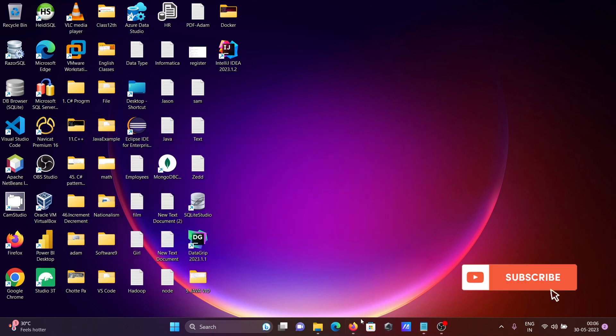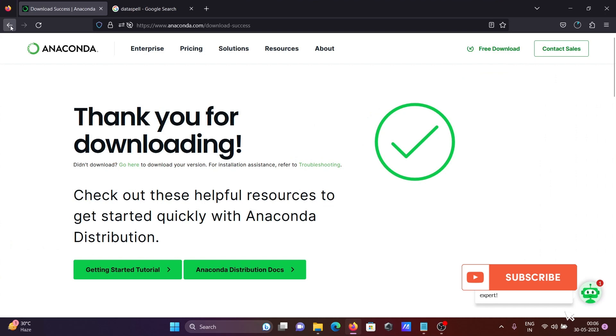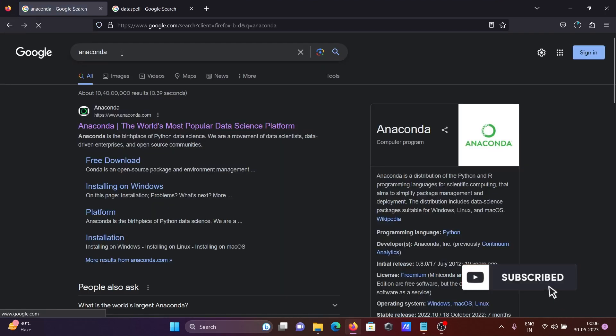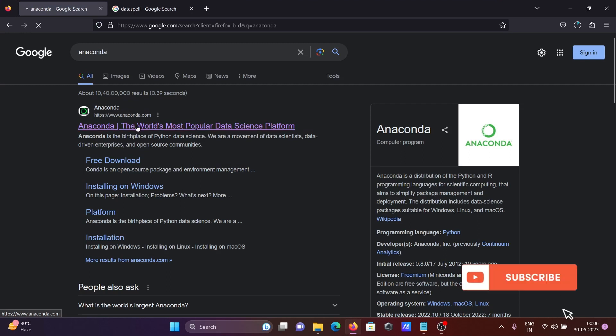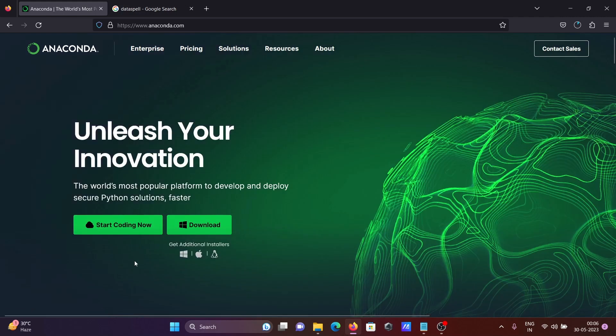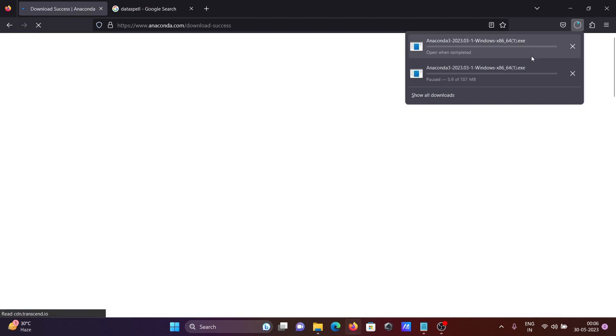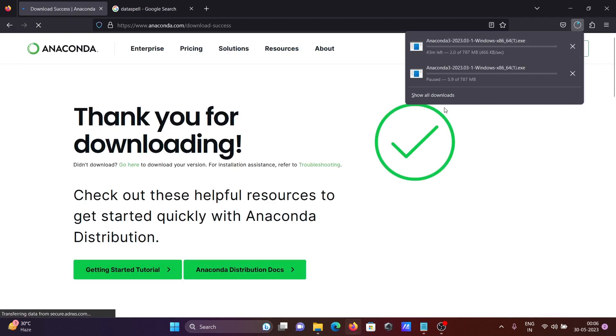To get Anaconda, go to the Google search box and search for 'Anaconda,' then visit anaconda.com. After that, download Anaconda from this page — click the Windows symbol and then click the download button. It's now downloading, but since I already have it, I'm cancelling this.